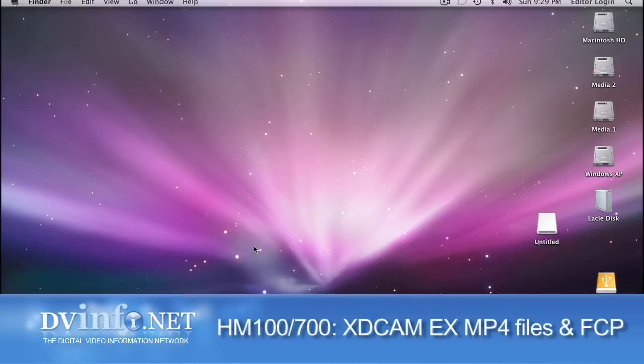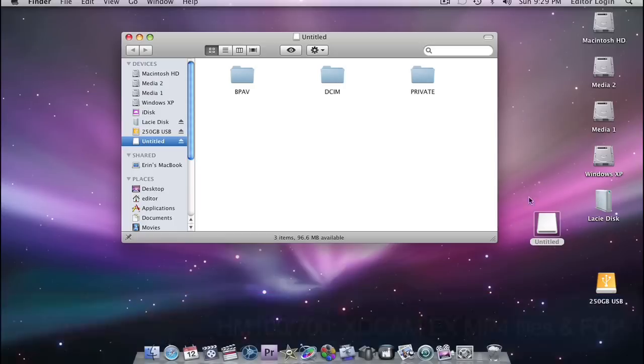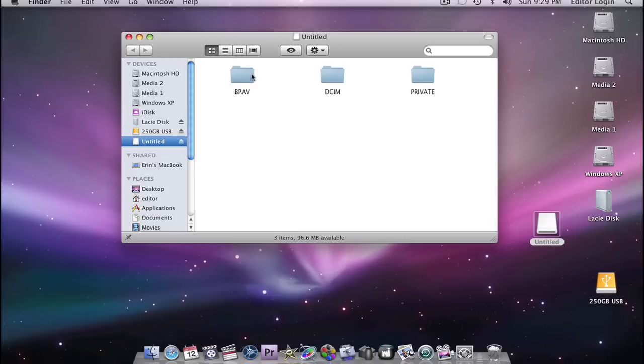Now let's take a look at how to deal with files that you've recorded and wrapped in the MP4 wrapper instead of the MOV wrapper. When we open our SDHC card here, the first thing you would want to do is copy all of your files to a hard drive. For the purposes of this tutorial, I'm not going to do that right now. But we're going to look.